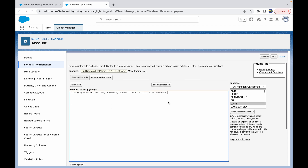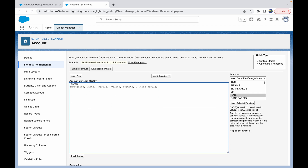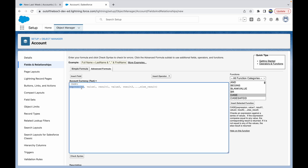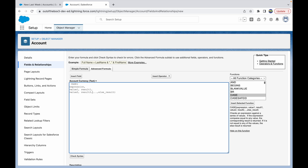The template shows CASE followed by an expression and values. It checks an expression against a series of values — if the expression equals any value, the corresponding result is returned. If it doesn't match any value, the else result is returned. Broken into separate lines: CASE, expression, value1, result1, value2, result2, else result.